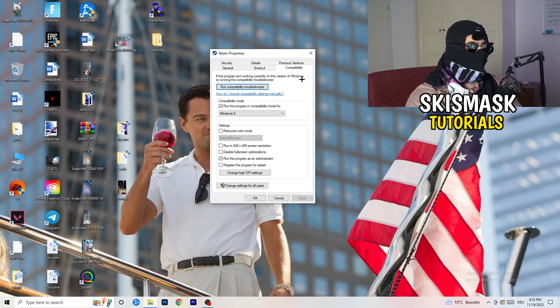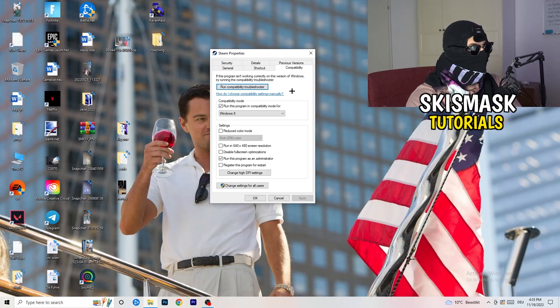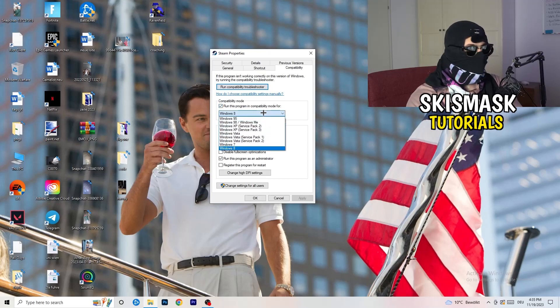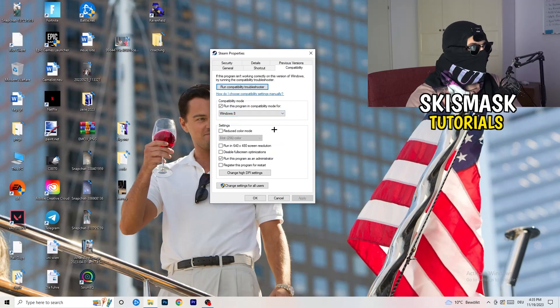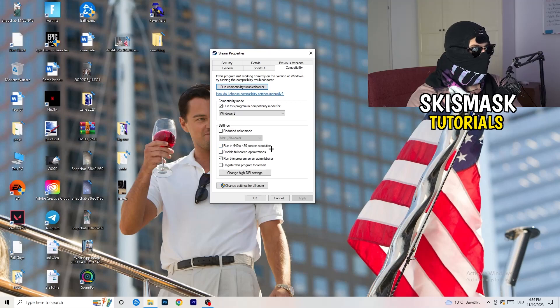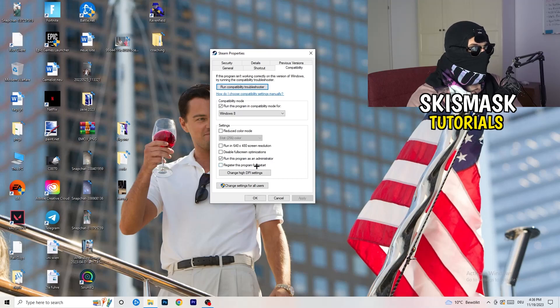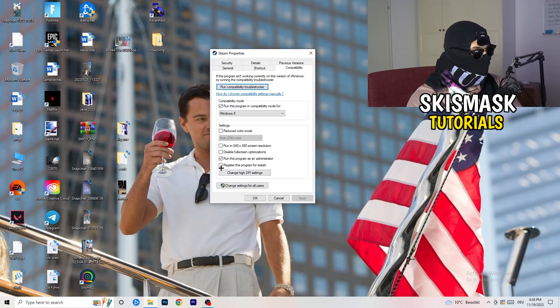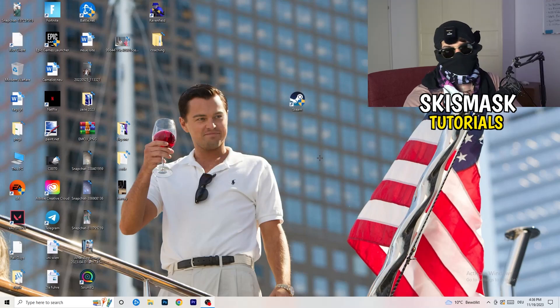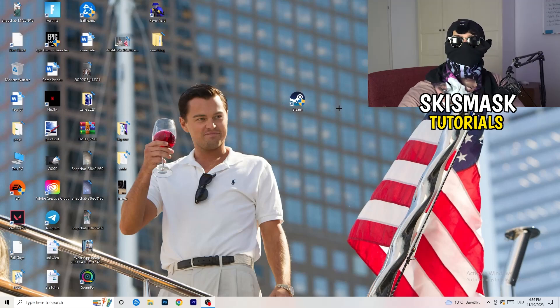What I want you to do here is really simple. You're going to take the tab which popped up, you're going to go to compatibility, and now you need to basically copy my settings. Let's quickly run through it. Compatibility mode enable, run this program in compatibility mode for, select the latest Windows version you can find, for me it's Windows 8. Disable reduce color mode, disable run in 640 by 480 screen resolution, disable fullscreen optimizations enable, run this program as an administrator, and disable register this program for restart. You need to click on apply and okay. I already did this so I can't click on apply.